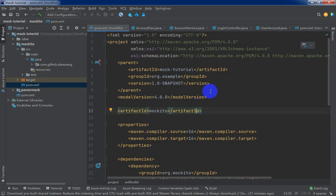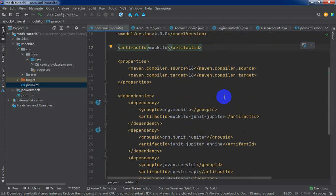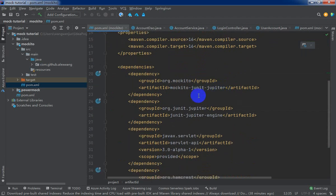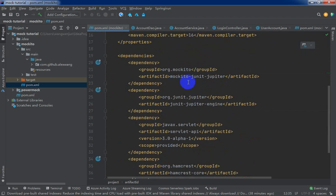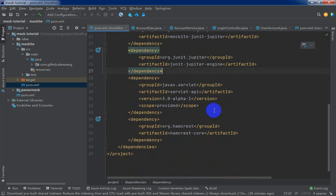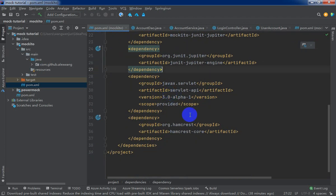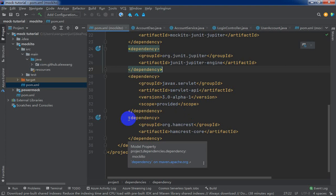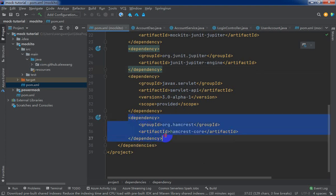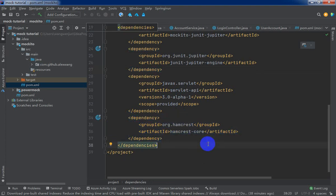First, we need to introduce the dependency into our POM file. As you can see, we introduced the Mockito, JUnit Jupiter, and JUnit Jupiter Engine. Of course, we need some assertion library as Hamcrest.